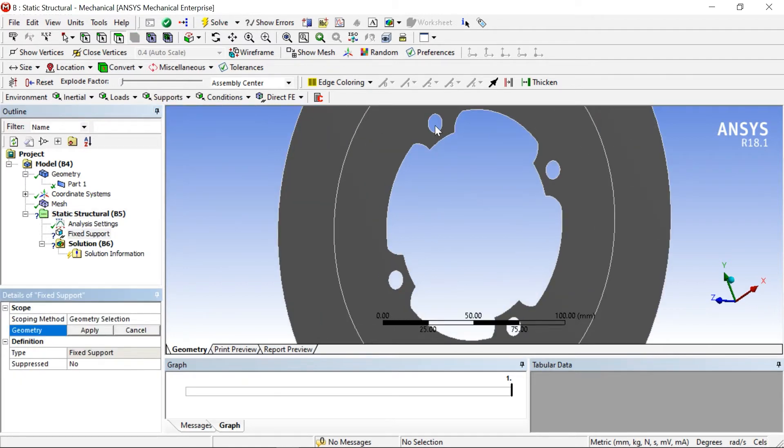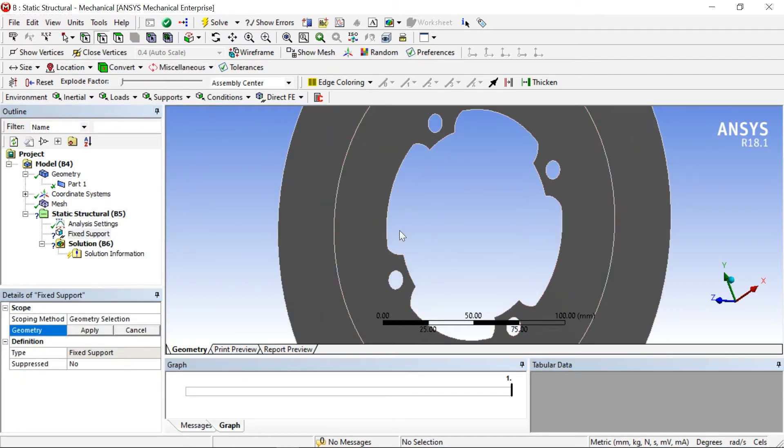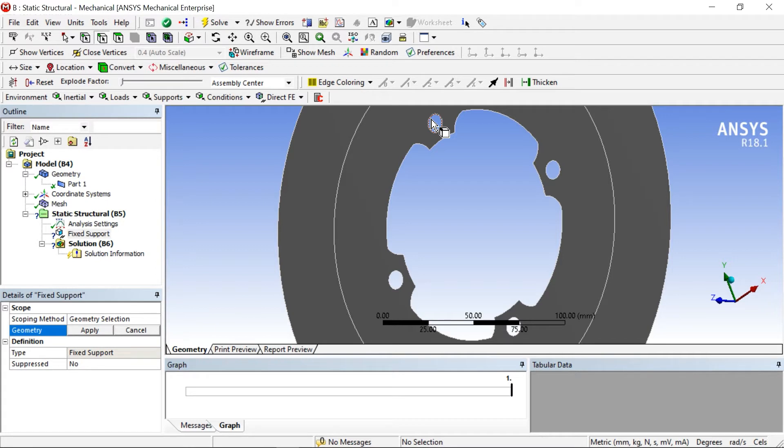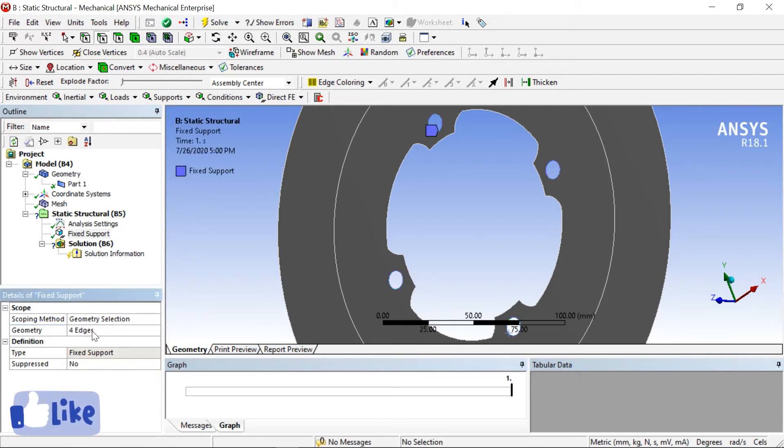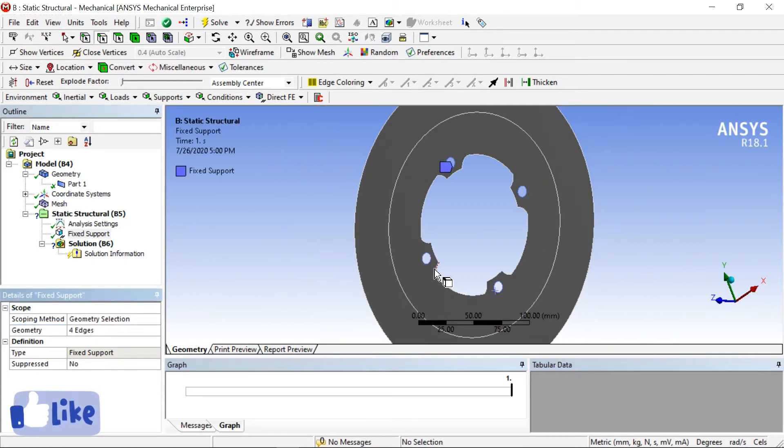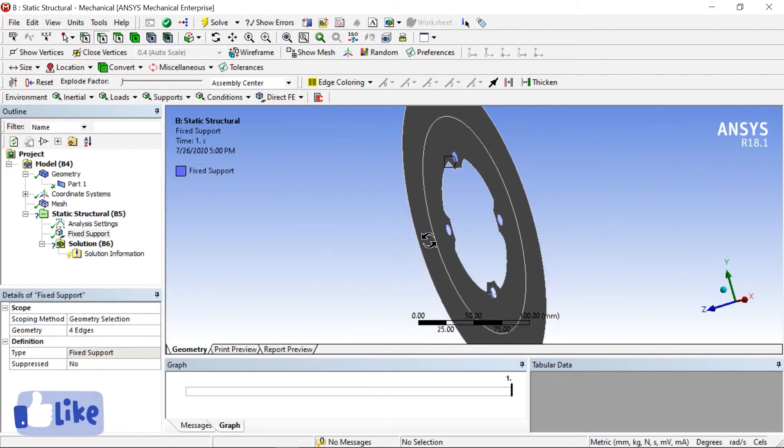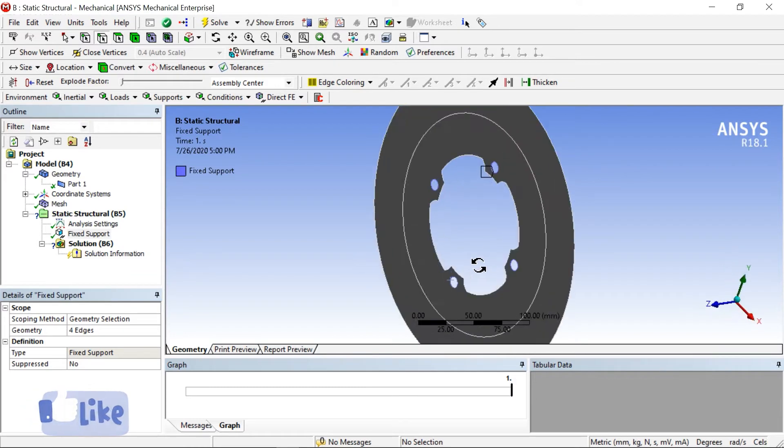Now click on control and select all these holes and click on apply. So now this is our fixed support.